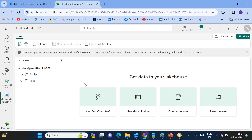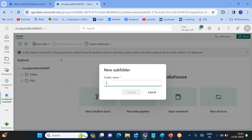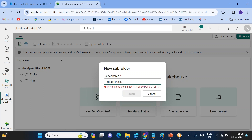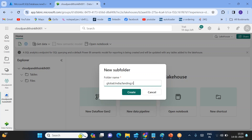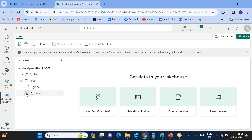The Lakehouse is created. Now click on Files and let's create a subfolder called 'global'. Under global, create an 'india' folder; under india, create a 'landing' folder; and under landing, create a 'customer' folder — because the customer table data I want to load goes into this customer folder. That's the folder structure I've created.